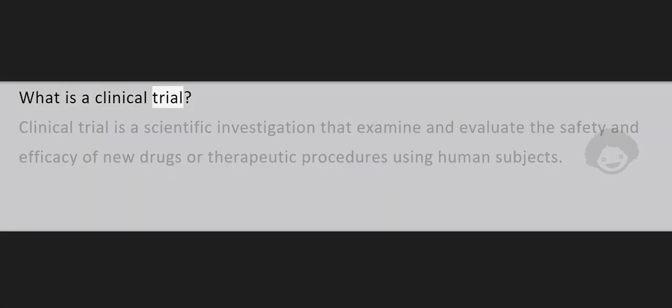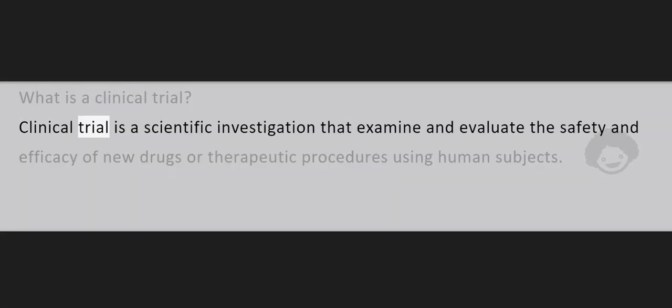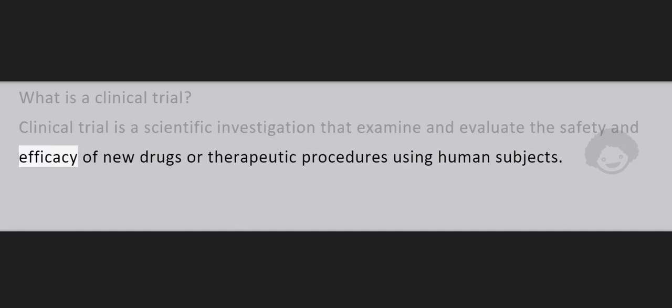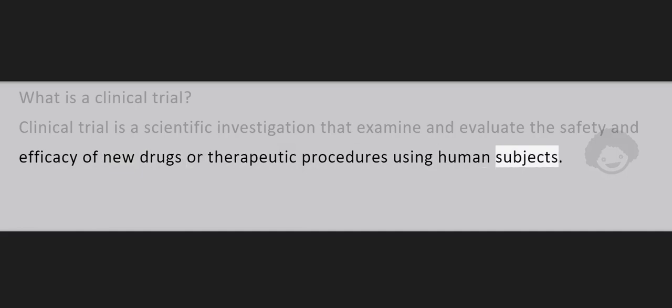What is a Clinical Trial? Clinical trial is a scientific investigation that examines and evaluates the safety and efficacy of new drugs or therapeutic procedures using human subjects.